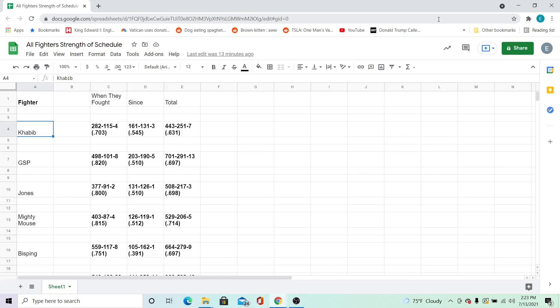I simply divided the total wins from all the champs' opponents by their total fights, draws included, no contests not included.